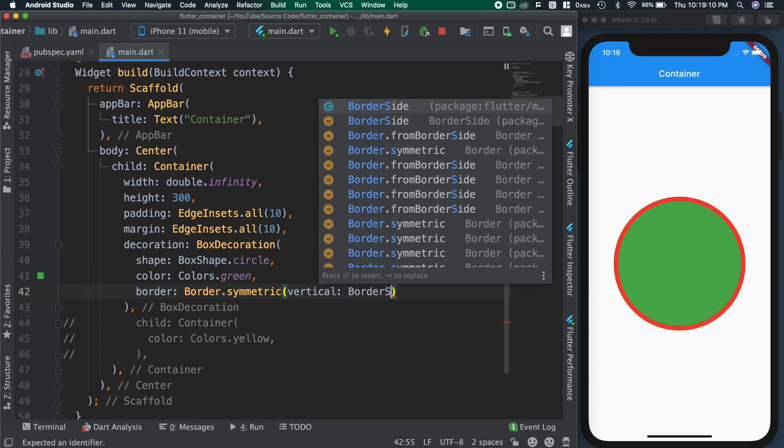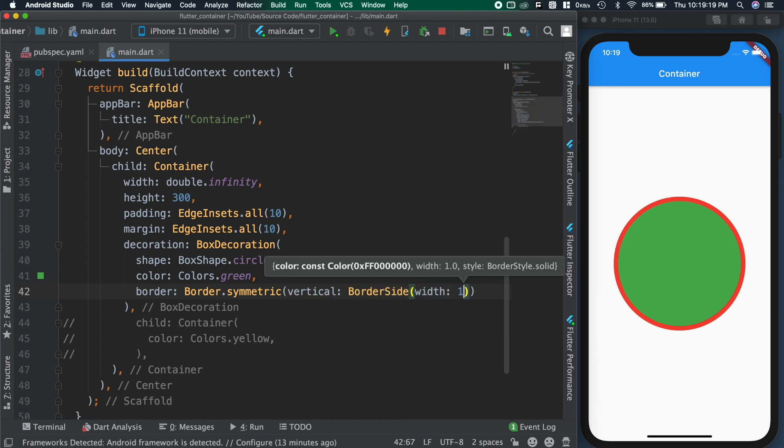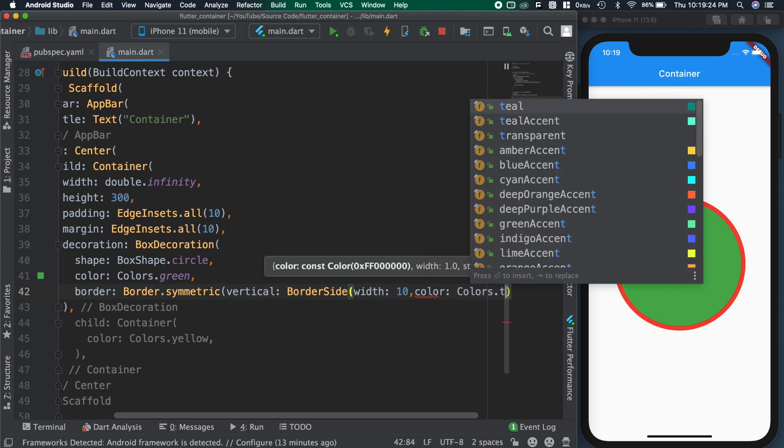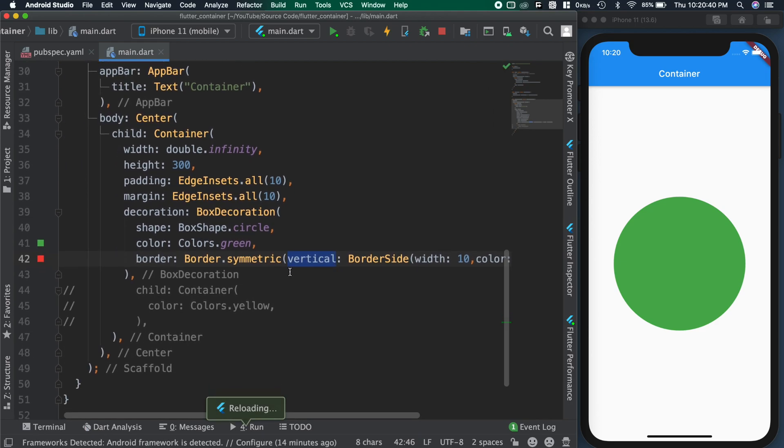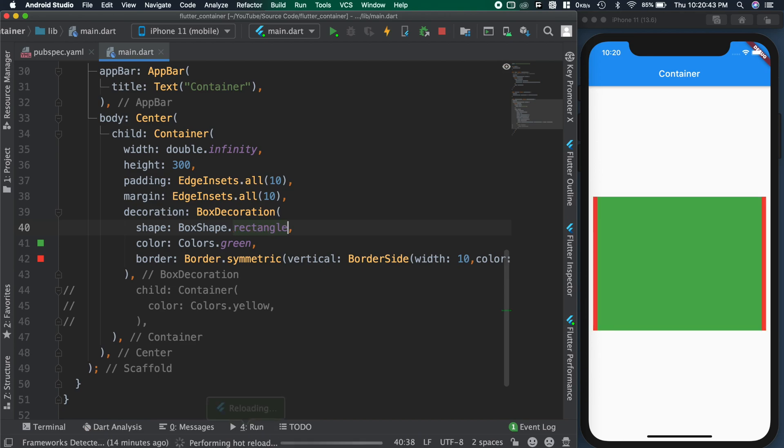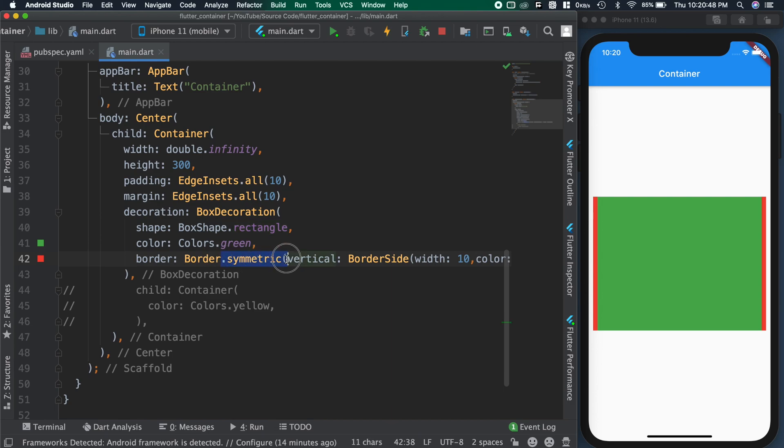But when we use symmetric for this, we are not seeing any differences. Because circle doesn't have any vertical or horizontal sides. So changing the shape of the container to rectangle and saving the code. You can see now we are getting the border at the left and right side of the container.